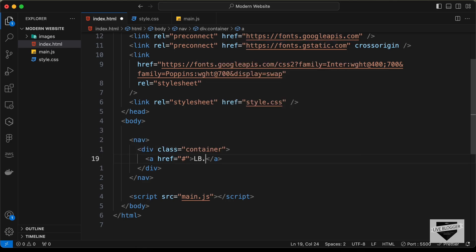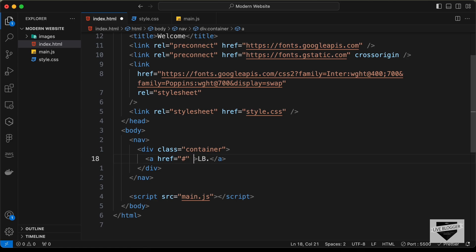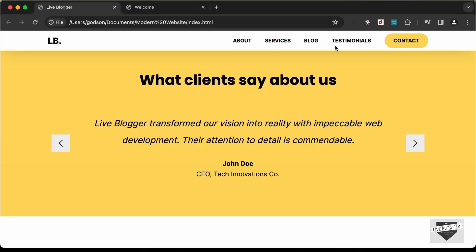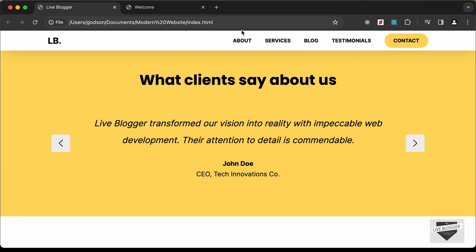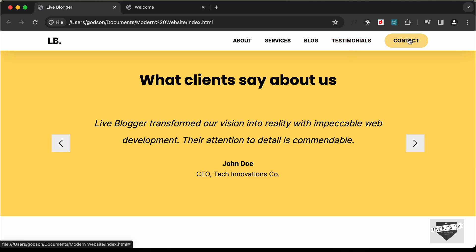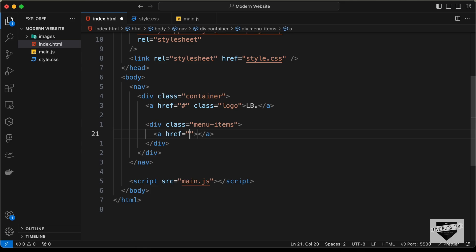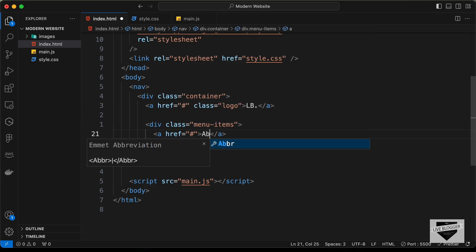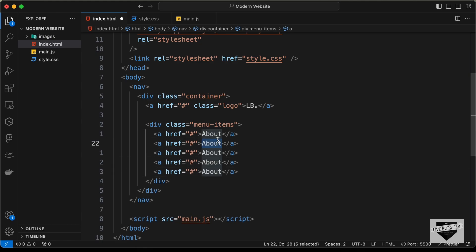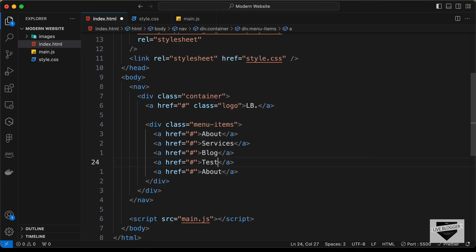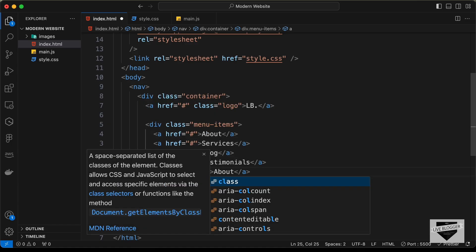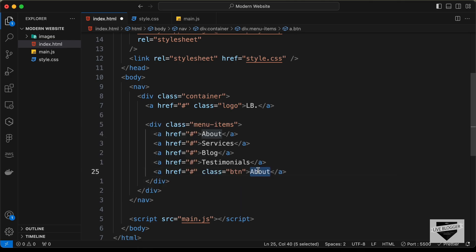For the logo text I'll type 'lb.' — you can also add an image tag here if you want. Let's also add a class called logo so we can style it in CSS. Next, we'll add the menu items, so let's create a division with a class of menu-items. Inside it we need About, Services, Blog, Testimonials, and a button. I'll create anchor tags for each with href set to hash. For the last anchor tag let's add a class of btn and set the text to Contact.